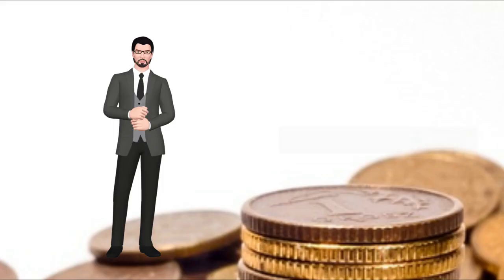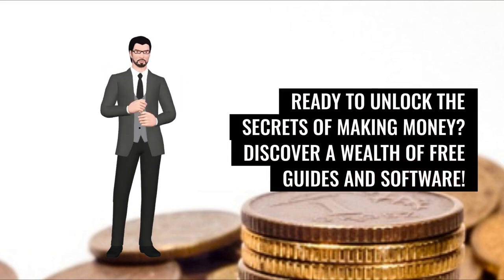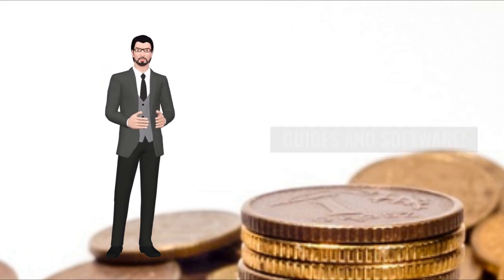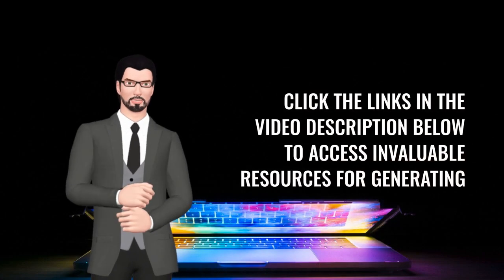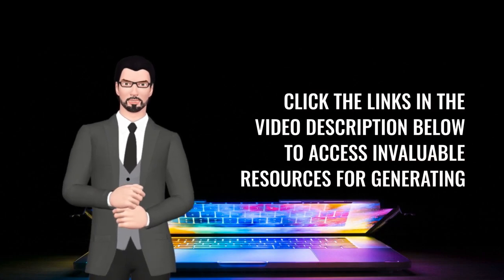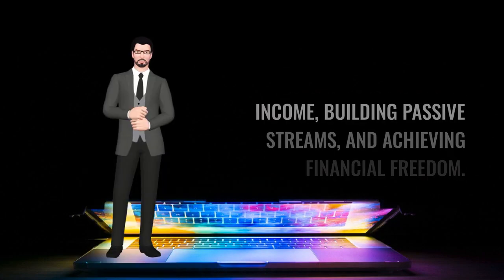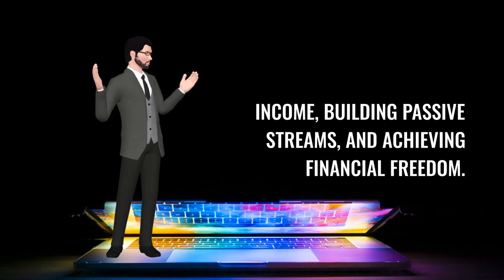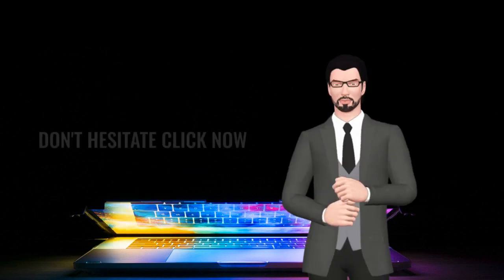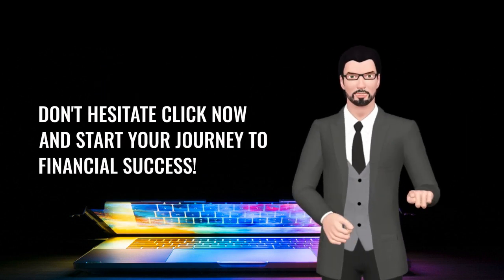Ready to unlock the secrets of making money? Discover a wealth of free guides and software. Click the links in the video description below to access invaluable resources for generating income, building passive streams, and achieving financial freedom. Don't hesitate. Click now and start your journey to financial success.